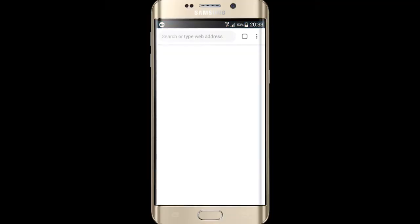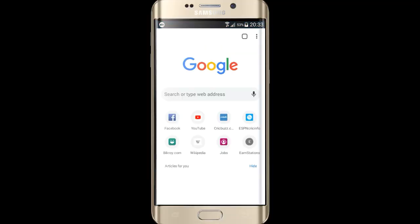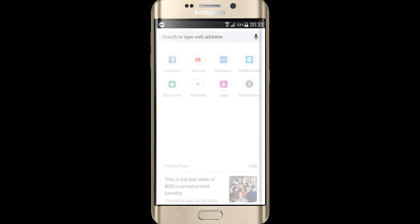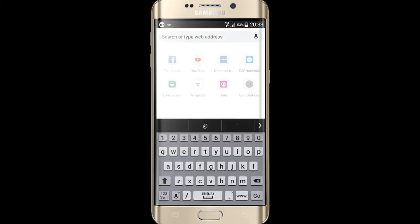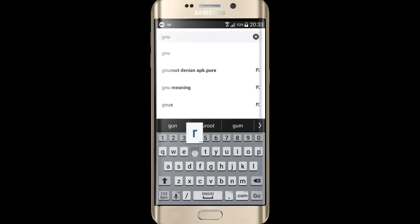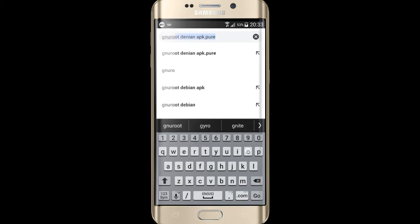First open a browser like Core browser. Now search GNU Root Devine APK.pure. You can also download this XAPK file from the description link.